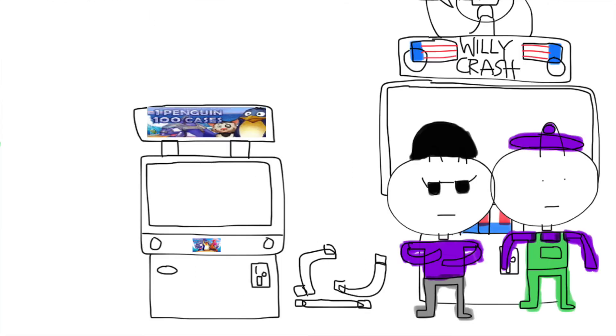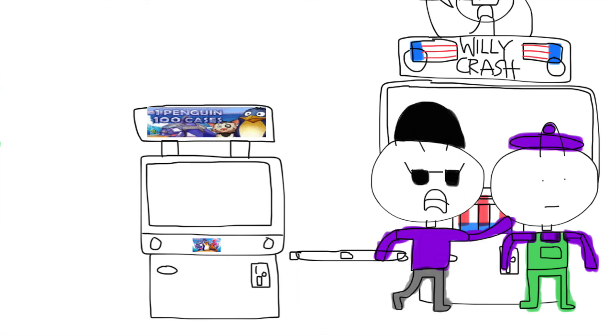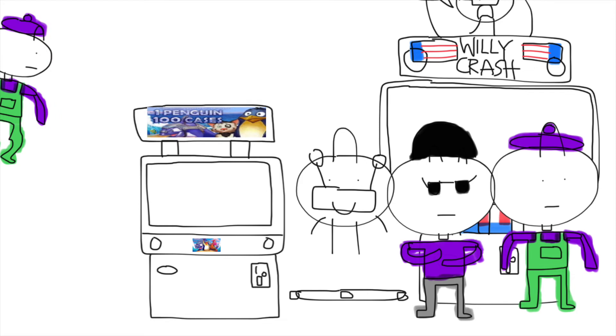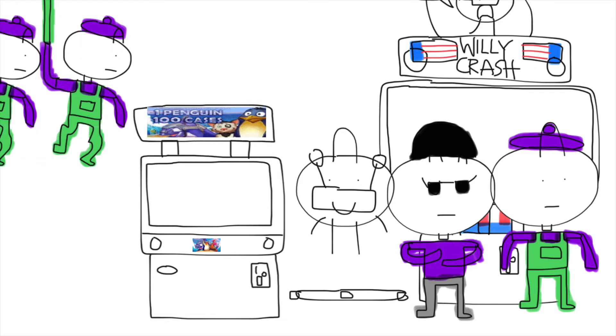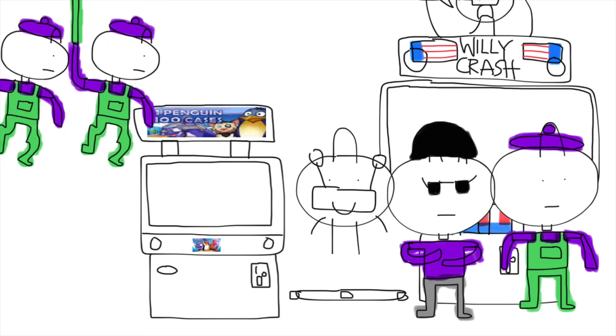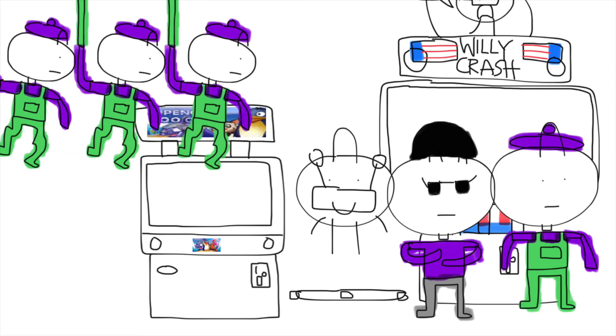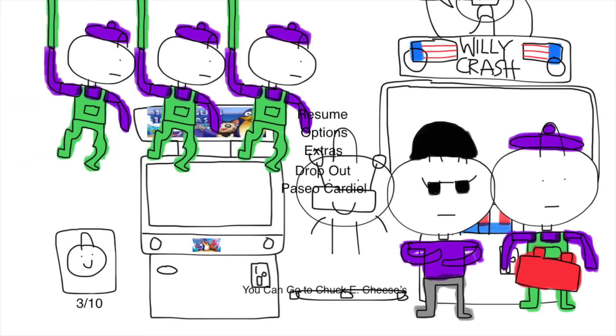Now let's build the suit swapper. Let's go back to Paseo Cardio to change to Penguin Goon and Penguin Henchmen. Now let's save and exit.